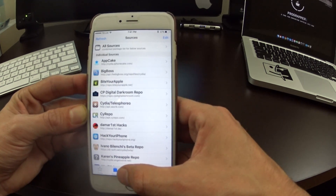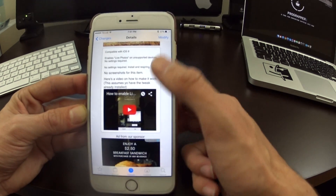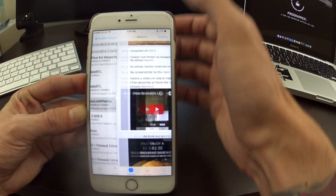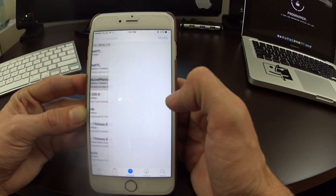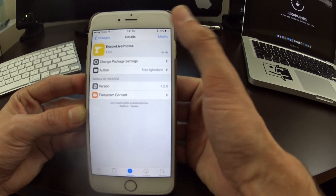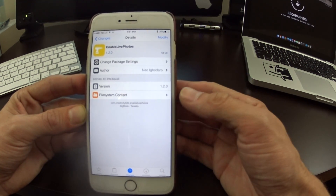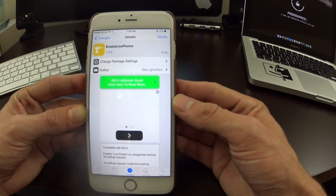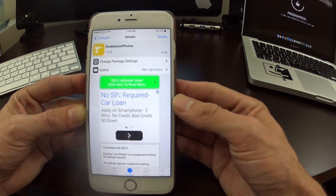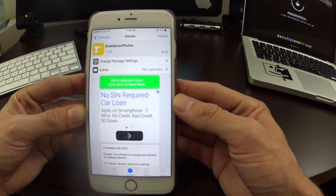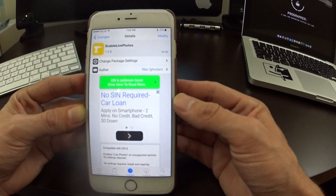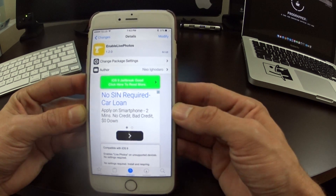There's no need to add any special repos — just look in your Changes tab and you'll see it right there. Install it, enjoy Live Photos on your iOS 9 device, make sure you like this video, share it with your friends, subscribe to the channel for more, and we'll see you next time. Cheers!